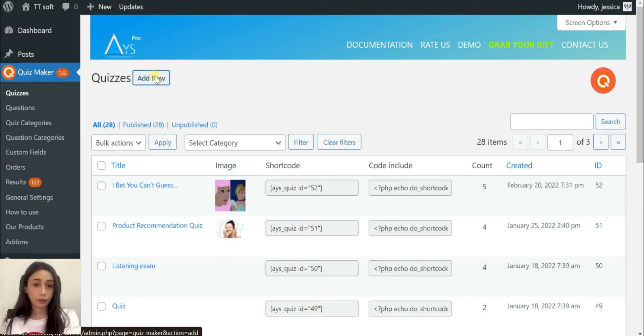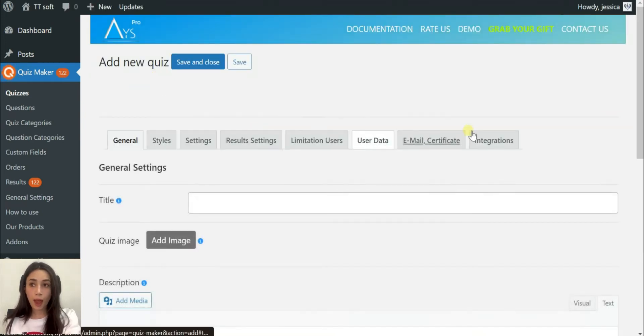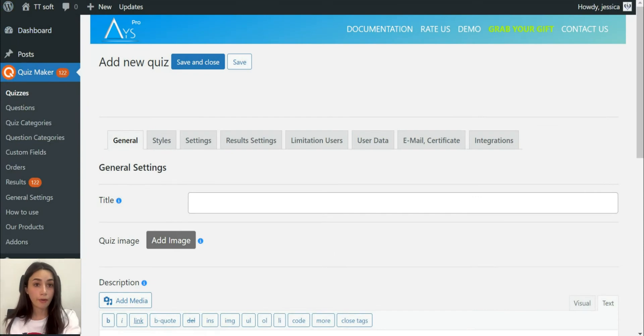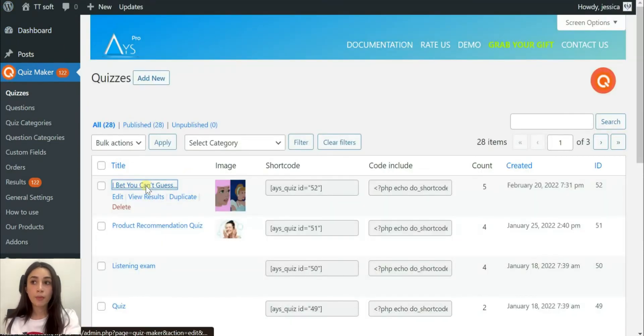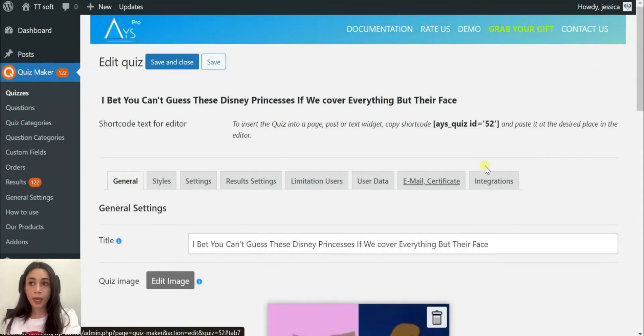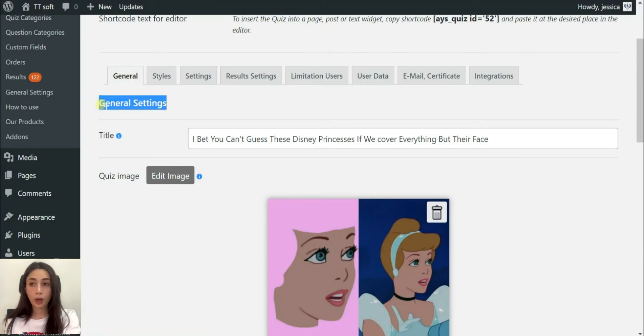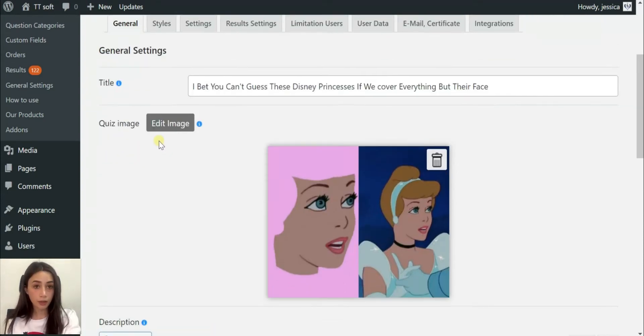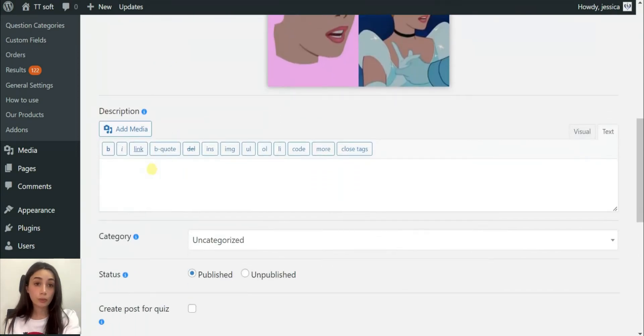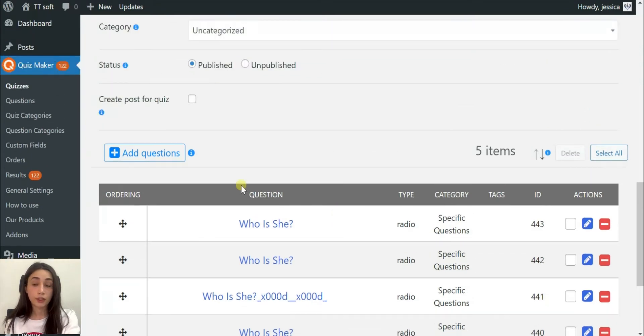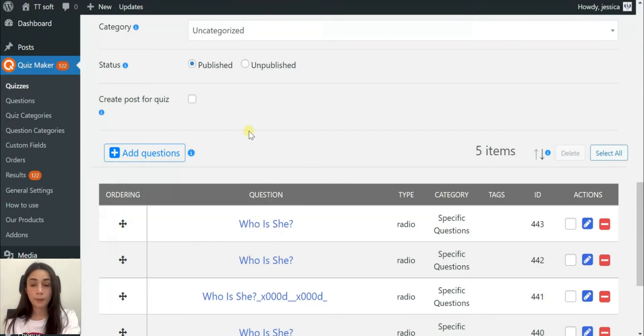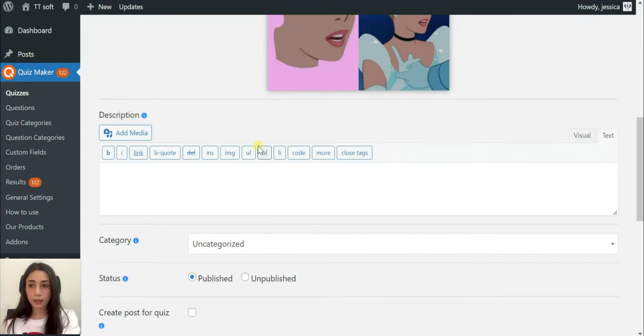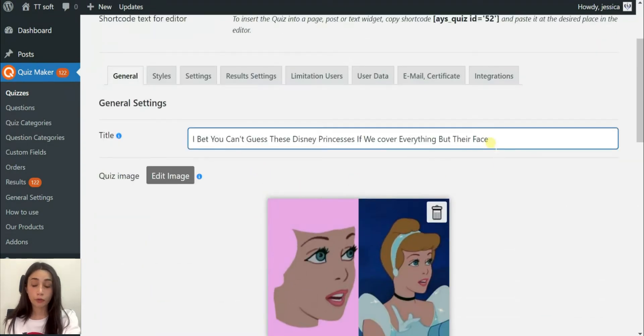After you click on the Quiz Maker icon you will see the following screen. You have to click on add new. I already have a pre-made quiz so that I won't take most of your time with writing. The first part is general settings of the quiz.